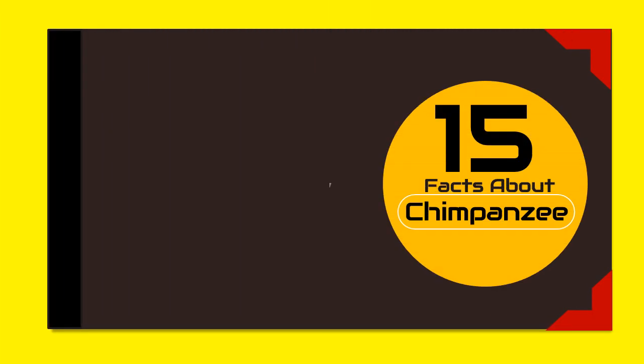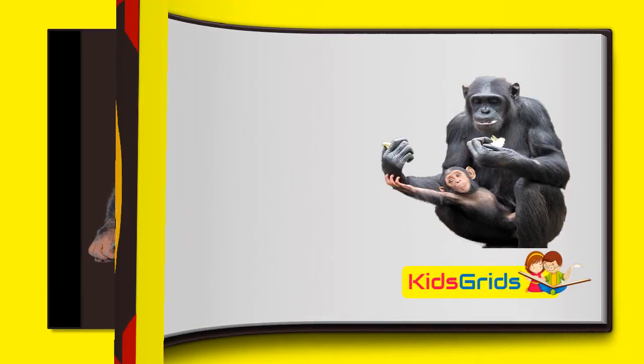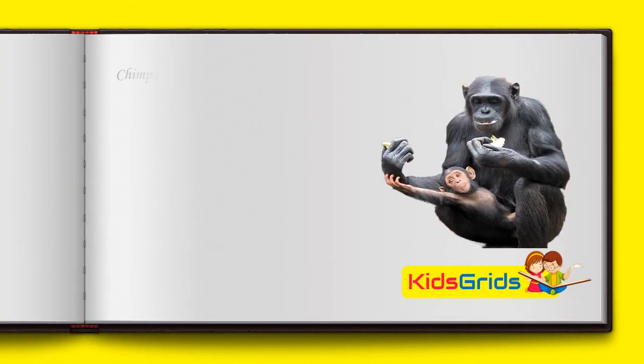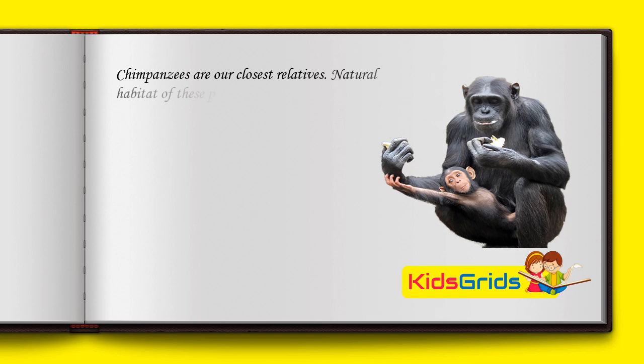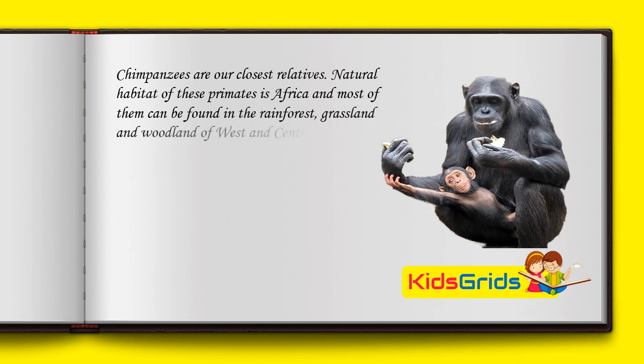In this video I will tell you 15 facts about chimpanzees. Chimpanzees are our closest relatives. Natural habitat of these primates is Africa and most of them can be found in the rainforest, grassland, and woodland of West and Central Africa.